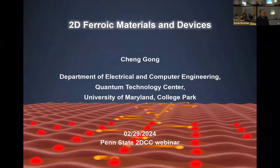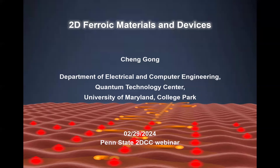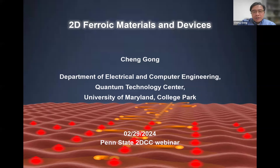Good afternoon and welcome everyone to the 2DCC webinar series. Today we have Dr. Cheng Gong from the University of Maryland, who is going to be giving a talk on 2D ferroic materials and devices. Dr. Gong, please go ahead. Thank you, Kevin, for the introduction, and thank you also to Stephanie and Ji Chang for the invitation.